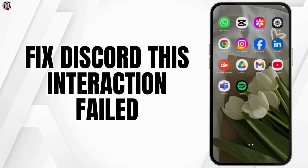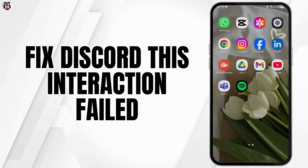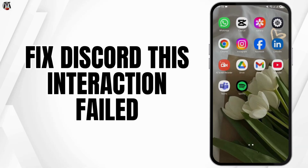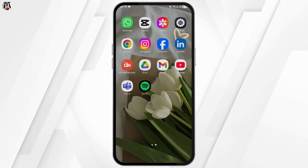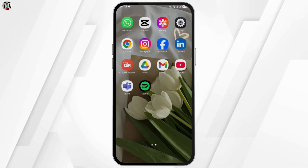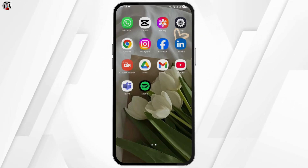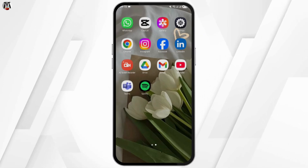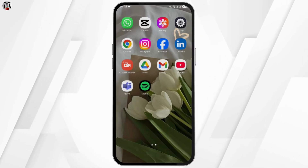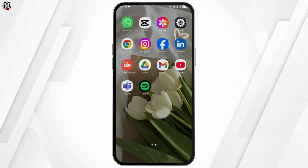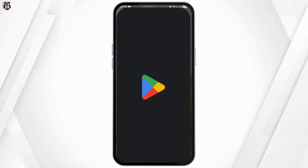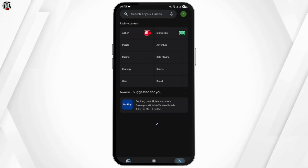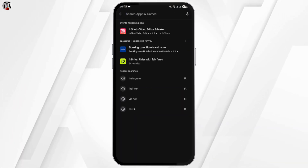Hello and welcome back to our channel. Today's video, let's learn how you can fix the Discord 'this introduction failed' error. First thing first, this happens within your application. If you have any glitch, let's go ahead and make sure we are using the updated version of Discord. Head over to your Play Store and then search for Discord.